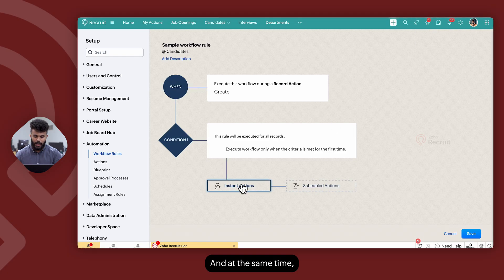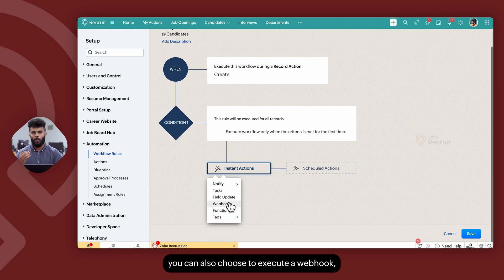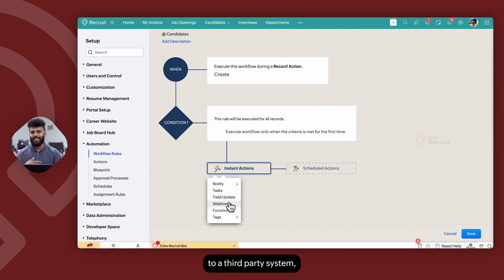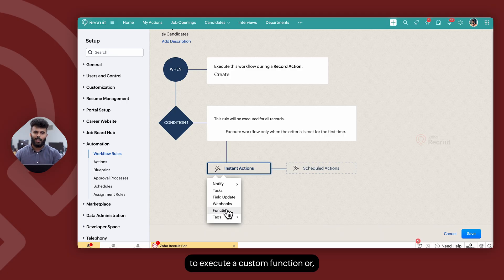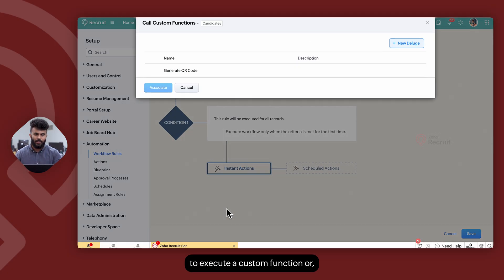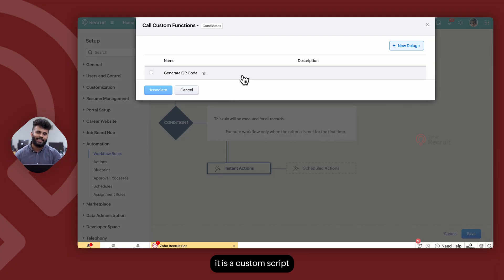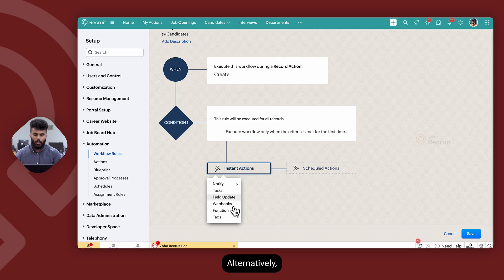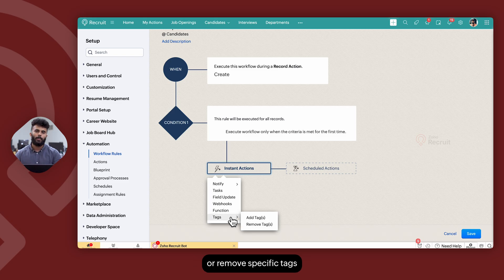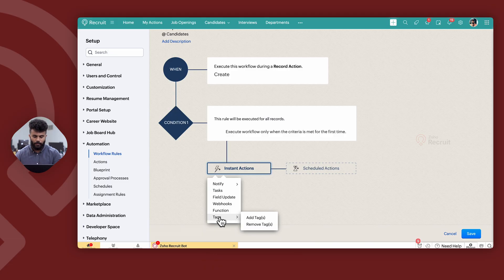You can also choose to execute a webhook, which is an API call to a third-party system or to Zoho Recruit itself. You can also execute a custom function — in other words, a custom script — within Zoho Recruit. Alternatively, you can add or remove specific tags from an existing record under the tag section.